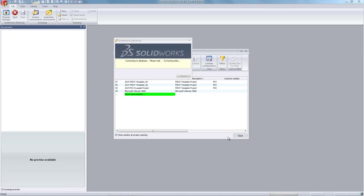SOLIDWORKS Electrical will now create a project using predefined sheets, options, and templates that you have selected from your template menu. This may take about 30 seconds.